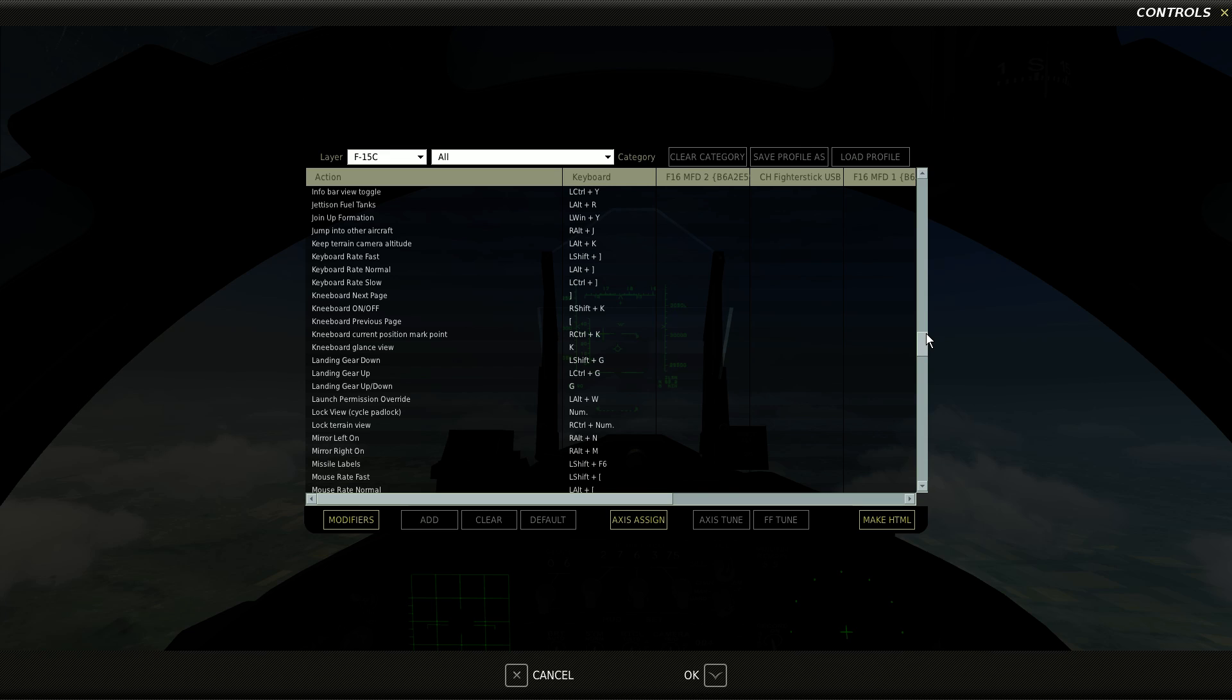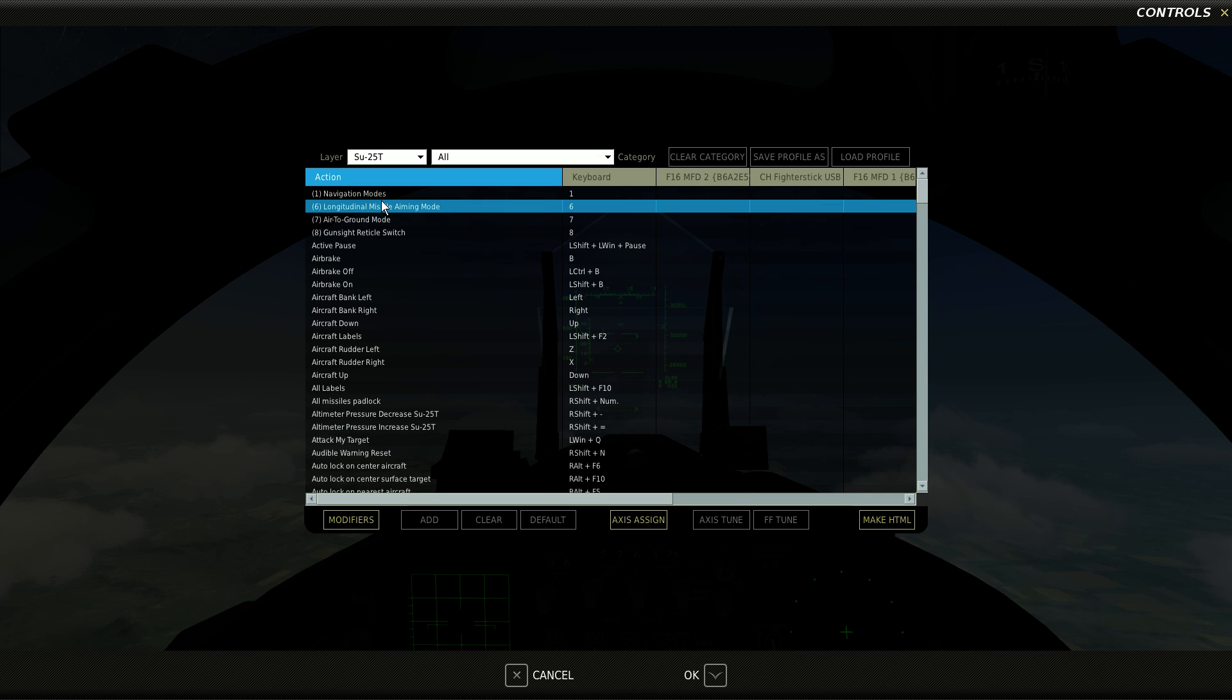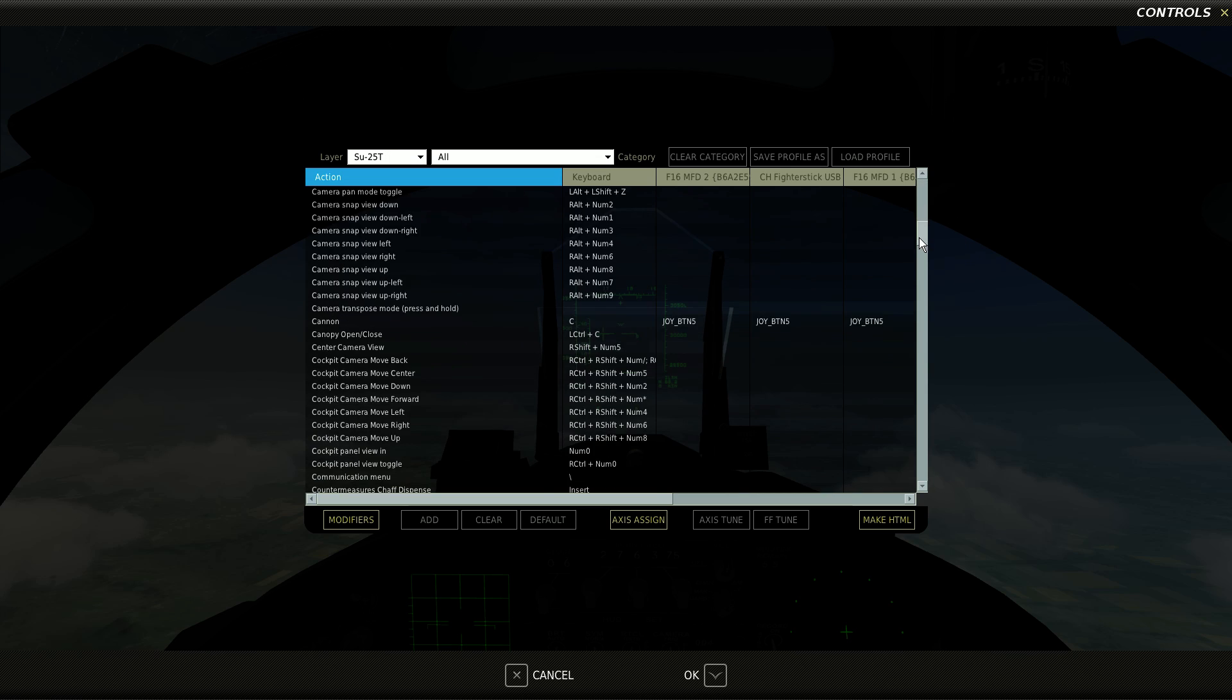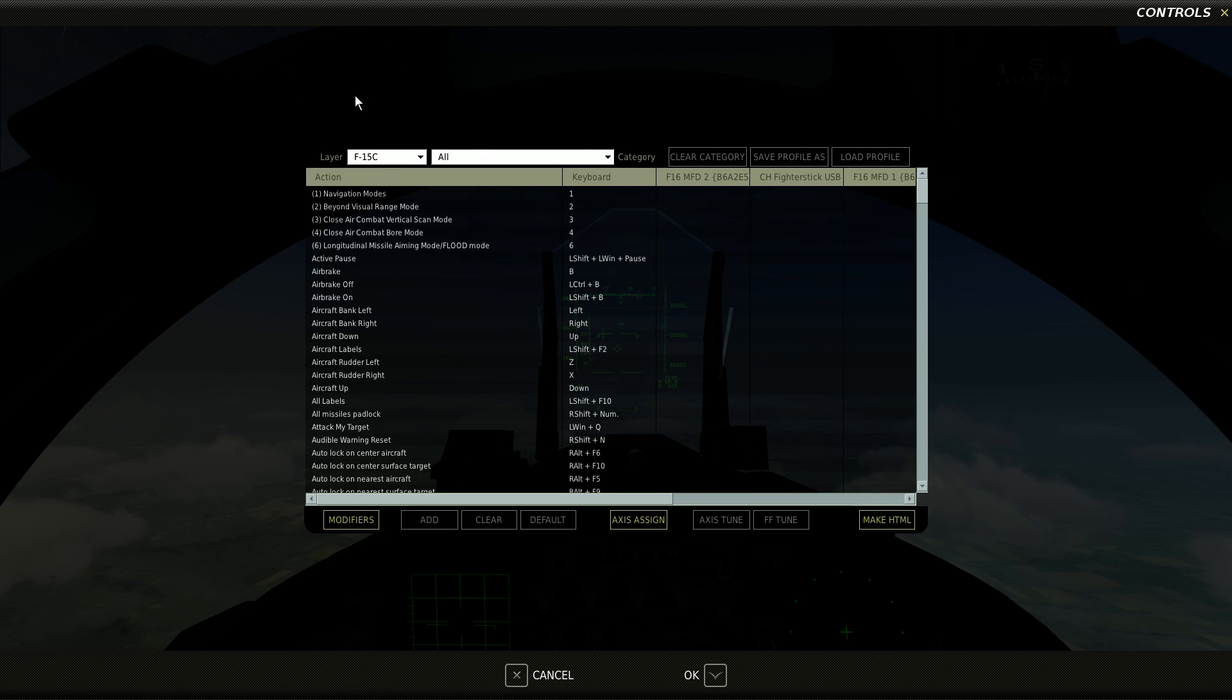But if I go look at the amount of control binds that there are in, say, FreeSpace 2 Open, in particular Diaspora, there's several pages of menus there. This is for the F-15. Now they separate things out by game, so you can do different modes for different games, or for different aircraft I should say.